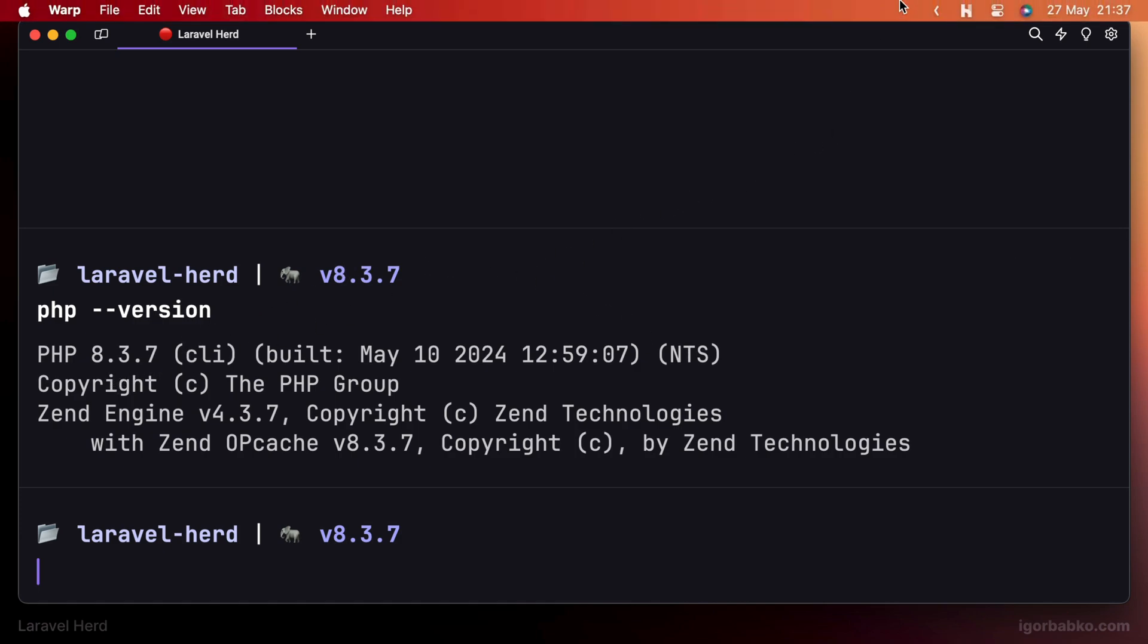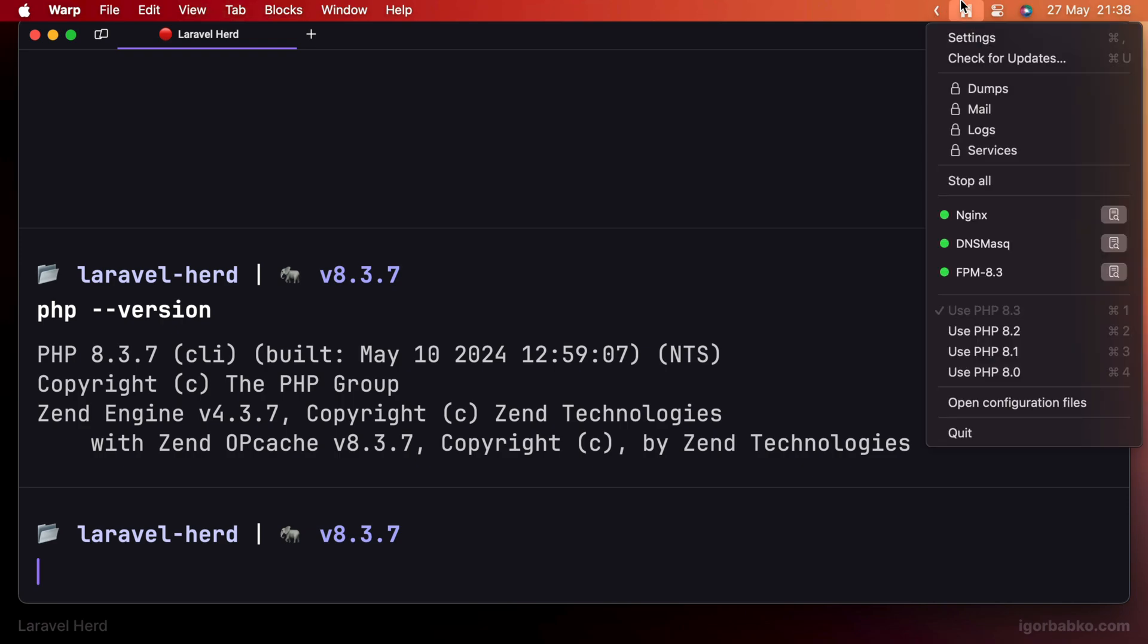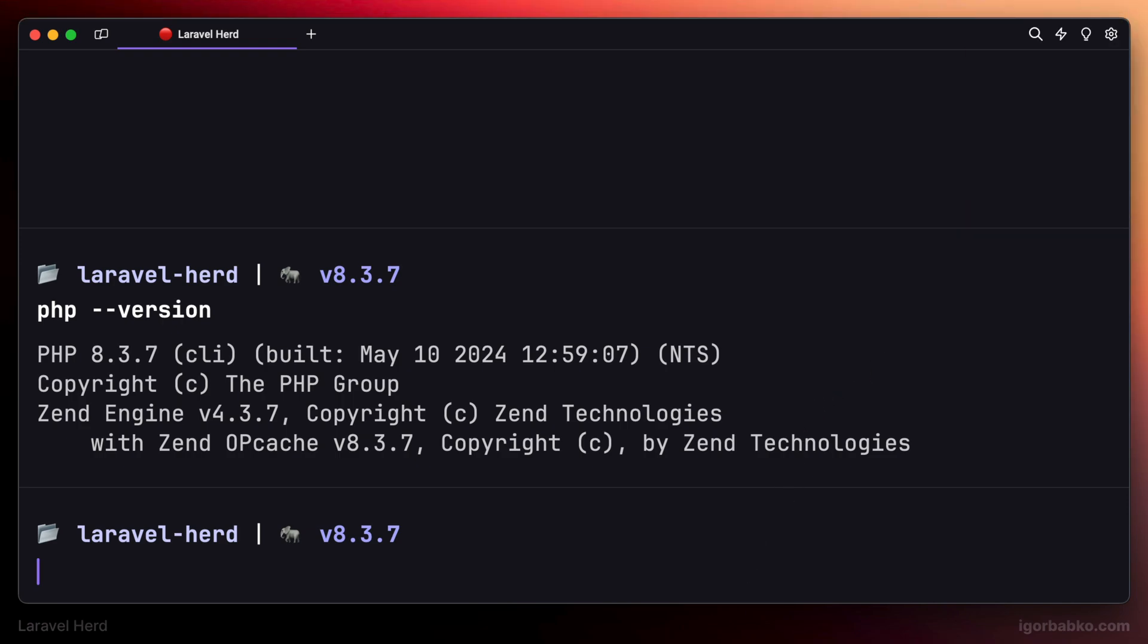We can change this version from within the control panel of Herd, or we can do it from within the terminal. Let's do it via terminal this time.